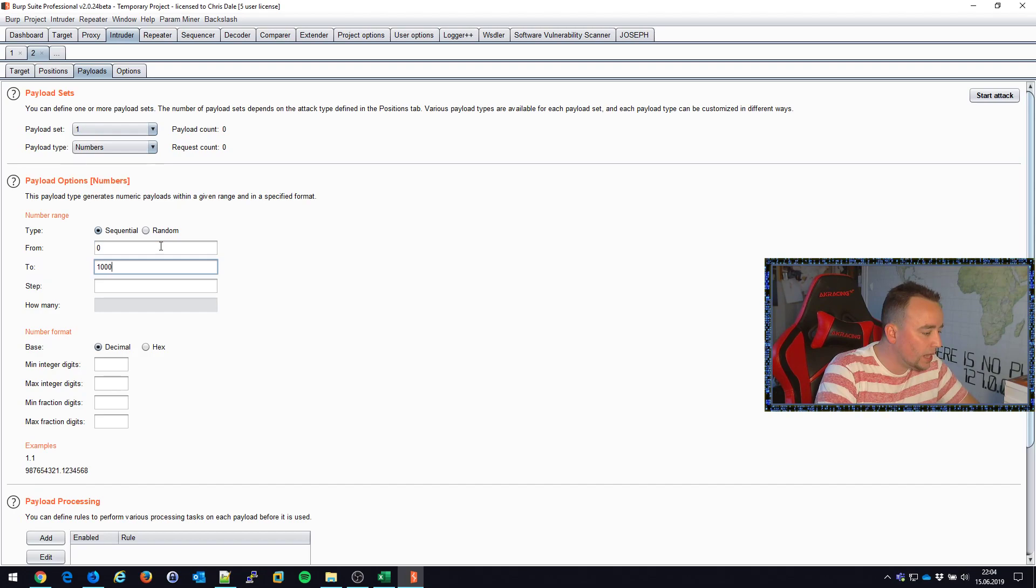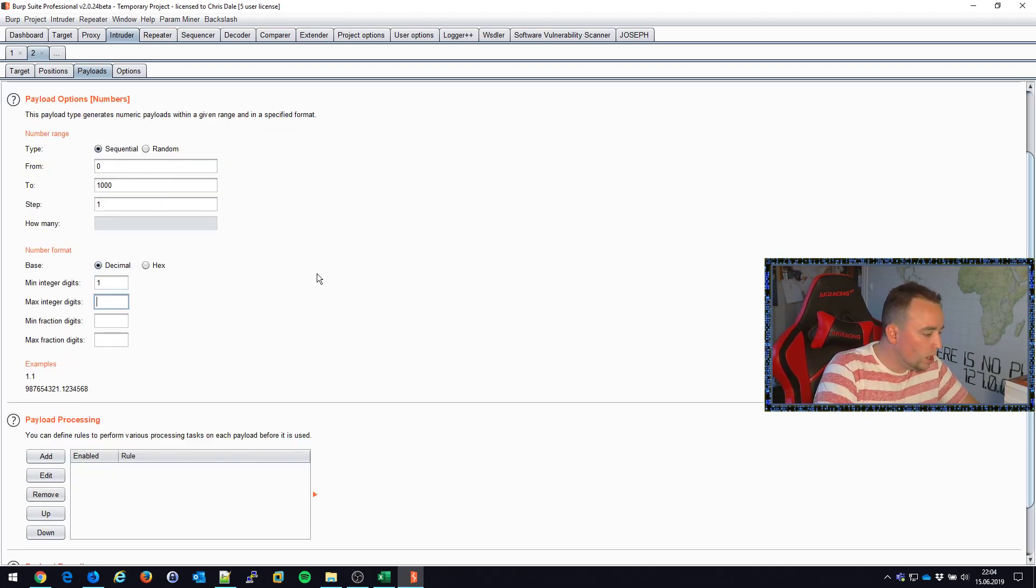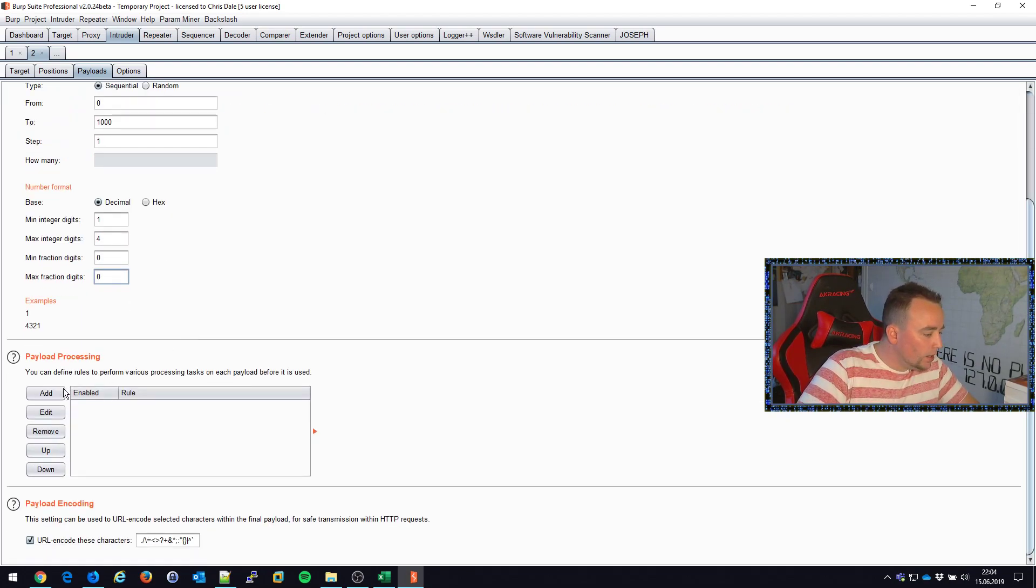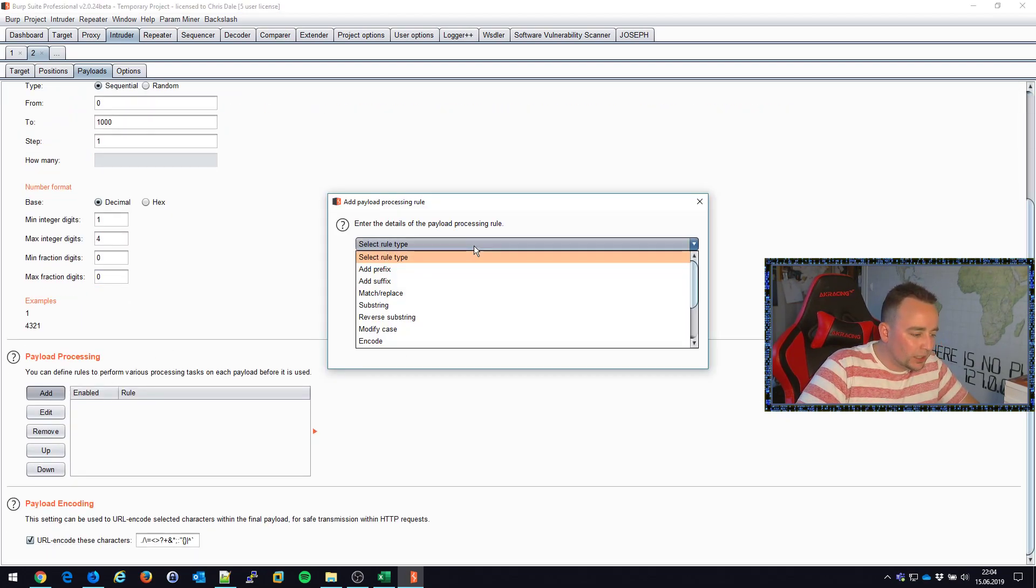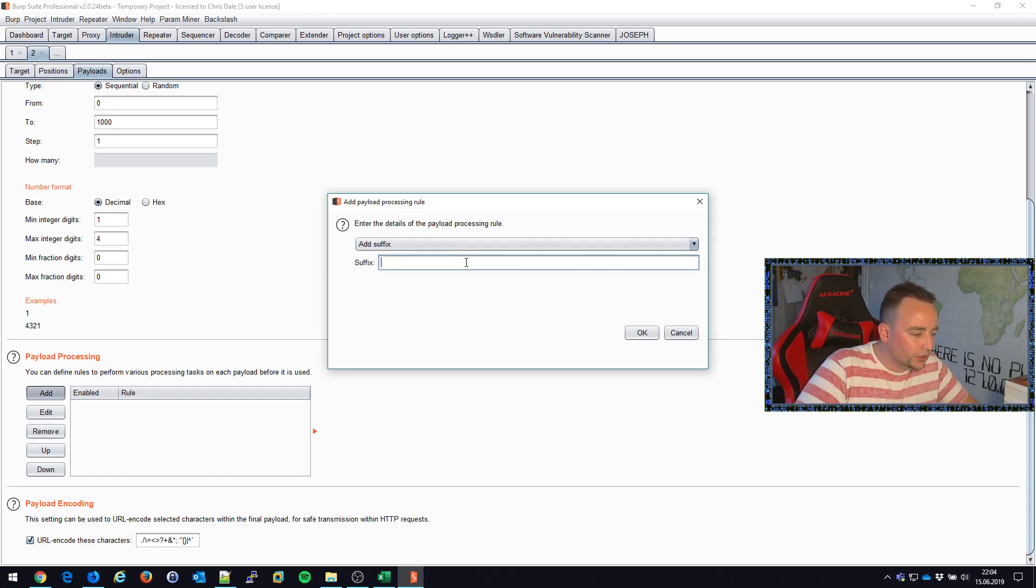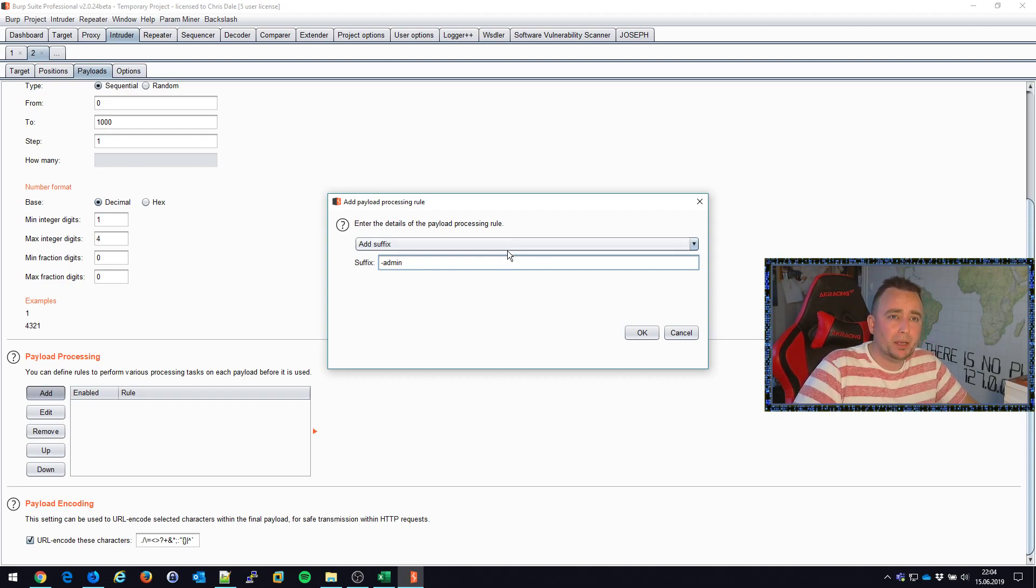From zero to one thousand, go through every one step here. Minimum one, maximum four, zero fractions. And payload processing. So let's do add suffix, prepend. That's probably to add something to the beginning? Append, prepend. Yes, prepend. I mean, I meant append. I mean to add a suffix.